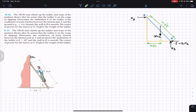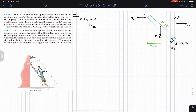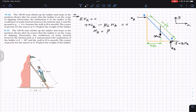Since the ladder is just on the verge of slipping, maximum friction acts at A, but the system is still in equilibrium, so we apply equilibrium conditions. Taking rightward as positive X and upward as positive Y: summation of forces in X equals zero gives N_B minus mu_s times N_A equals zero, so N_B equals mu_s times N_A.